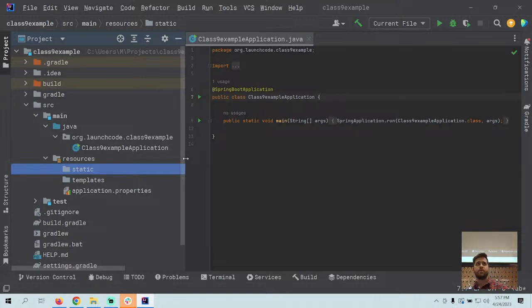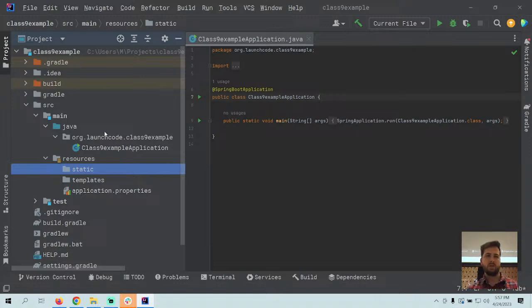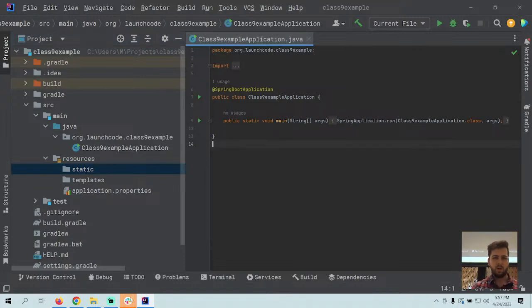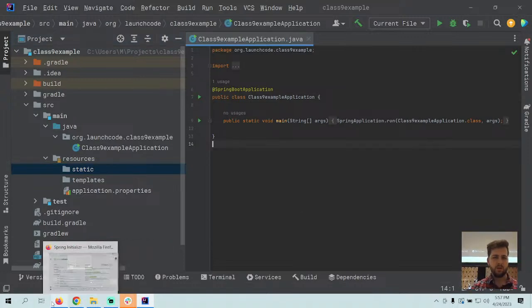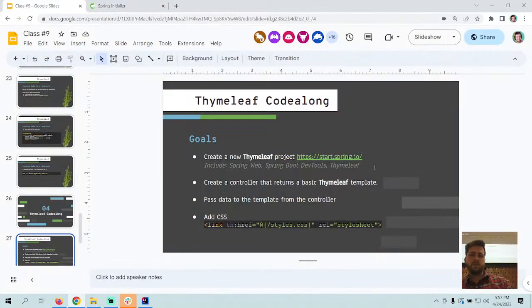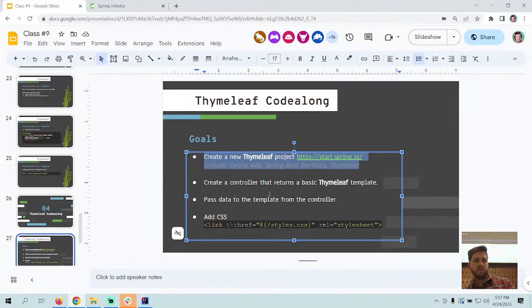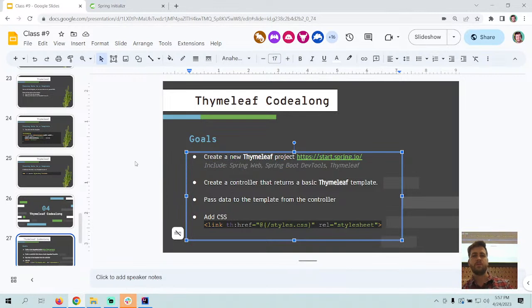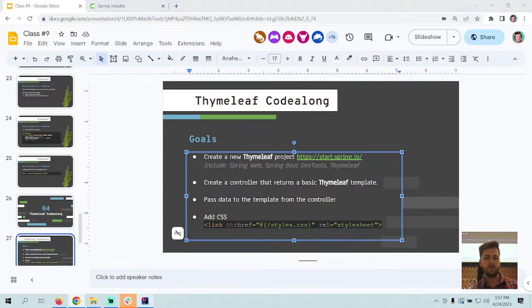Let's gauge where we're at — how many of us participating have caught up to this step? Let's pause here for just a bit longer. While we're paused, let's look at what we're going to do next: we created a new Thymeleaf project, and next we're going to create a controller that returns a basic Thymeleaf template.